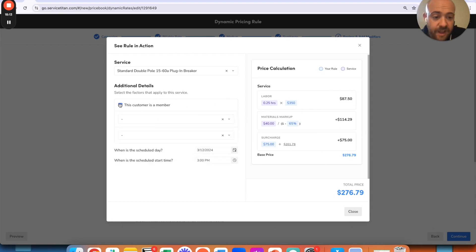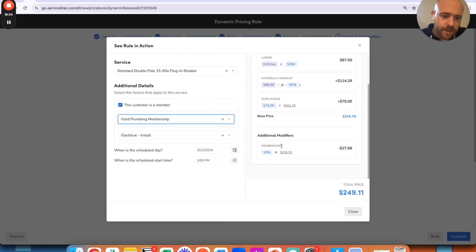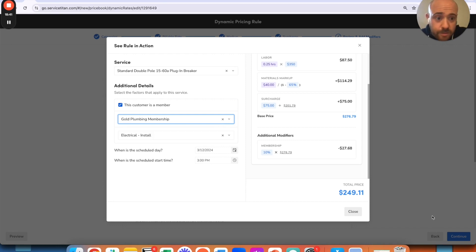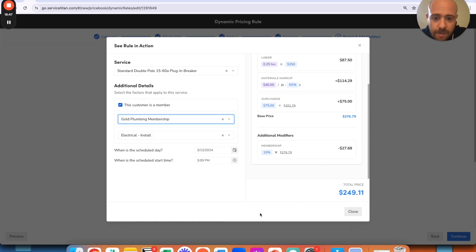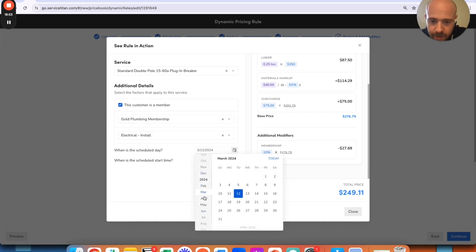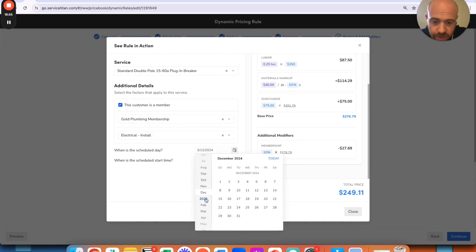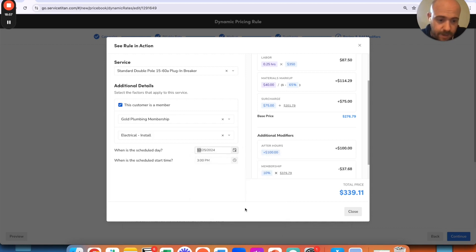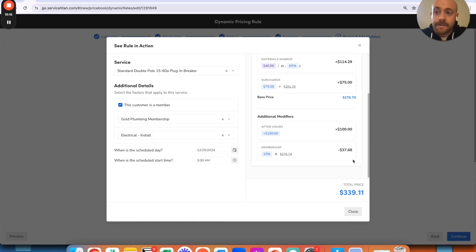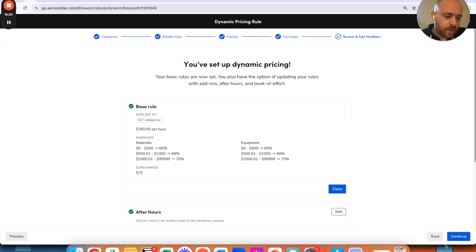Now if I have a membership with a discount membership—10% off for my gold plumbing membership. Now this is at this point pretty safe to trust that this thing is going to work the way I want it to. All my math is lining up as expected. If I just wanted to see, 'Hey, what day are we doing this on?' Let's say I'm going to go on Christmas Day and let's see what that might do. $339, because now we have our after-hours markup as well.